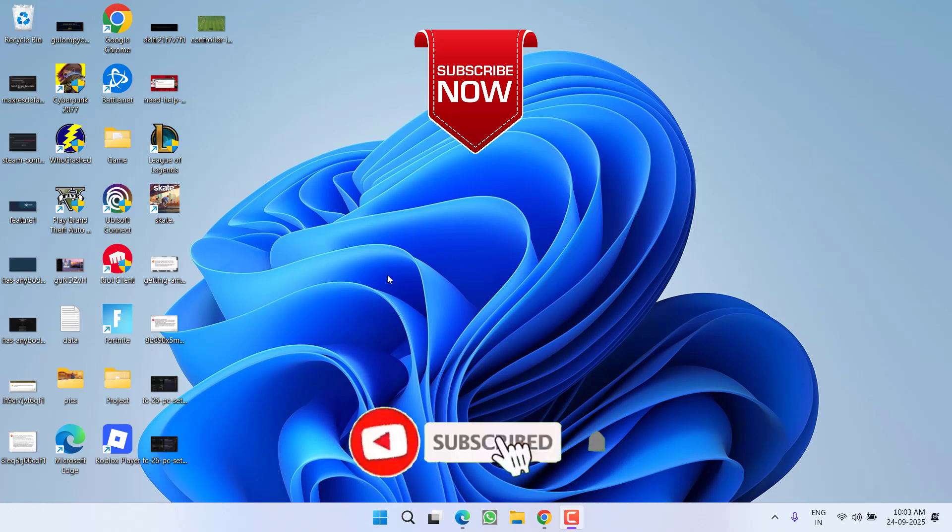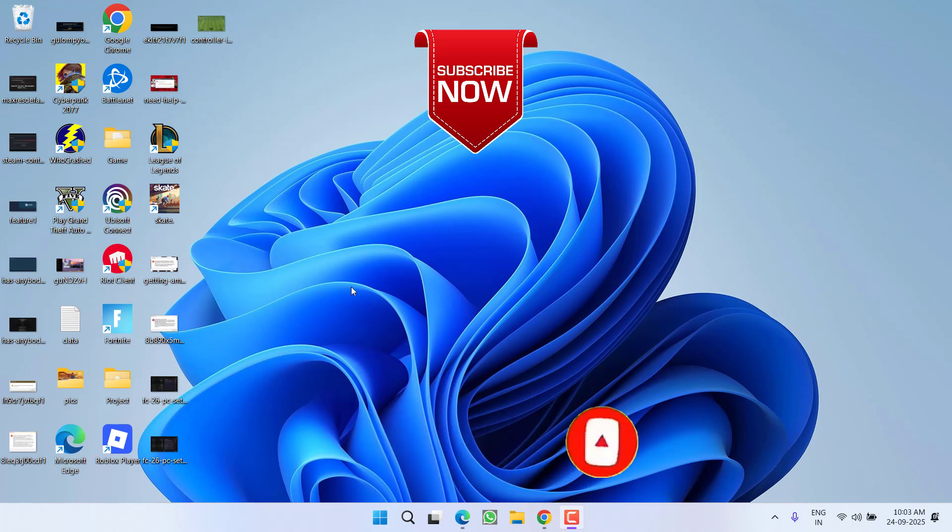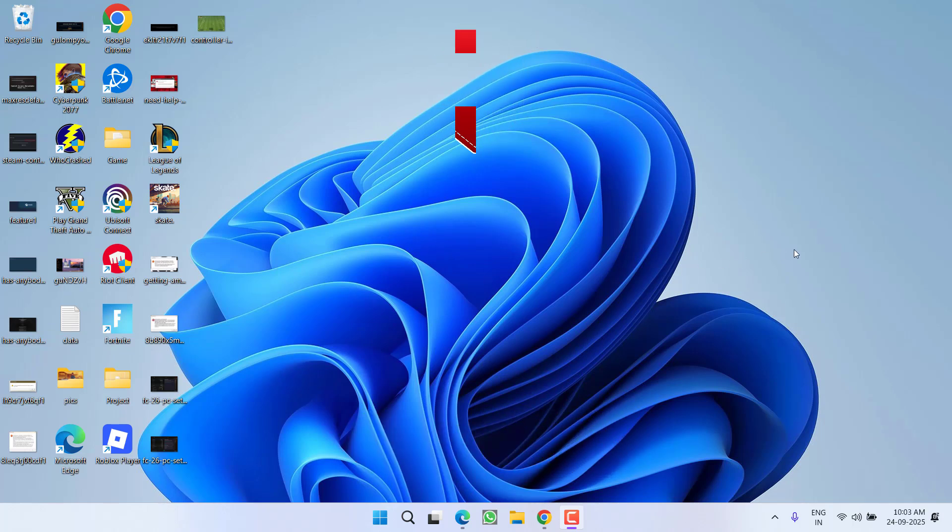So that's all about it friends. If this video works out for you, please click on subscribe button and turn on the bell notification icon to continue receiving updates from my channel. Thank you so much friends, thank you for watching.